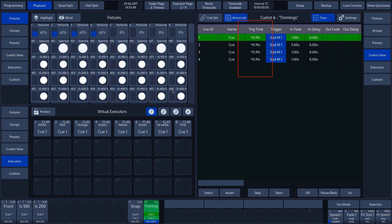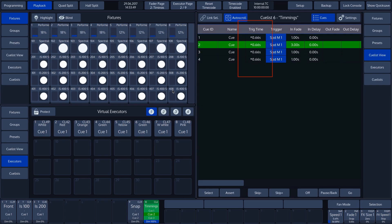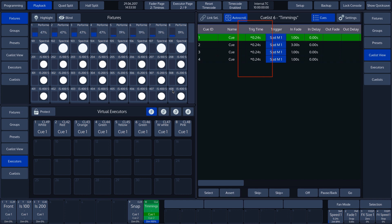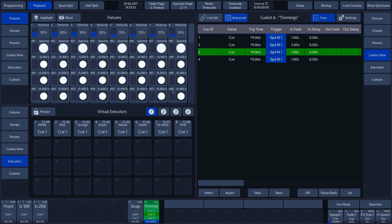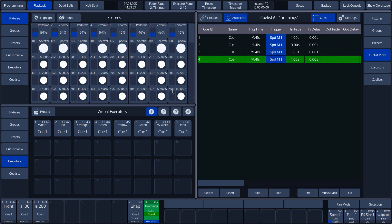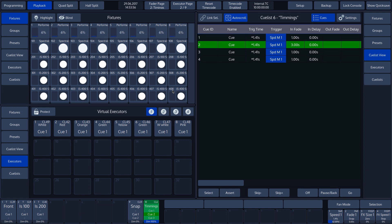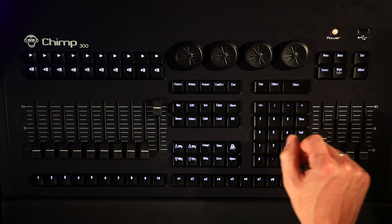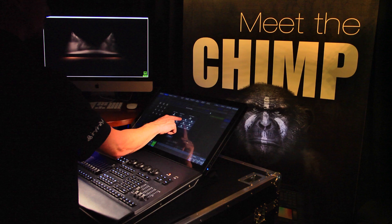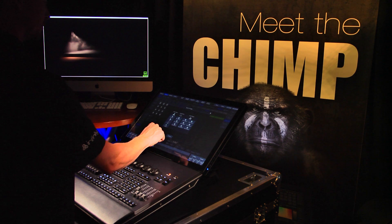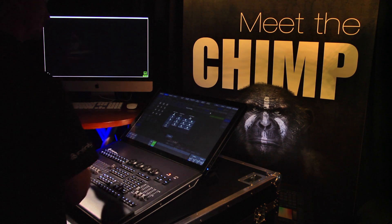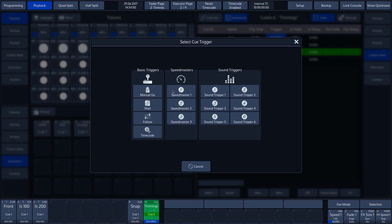The last Trigger option is the Sound Trigger. Here, too, we can select this by tapping on Trigger in the Cue list, then pressing the Set key and selecting one of the Sound Triggers. This function is dealt with in another tutorial.